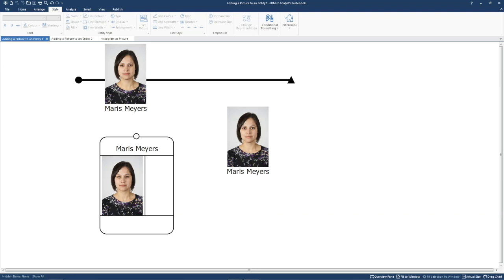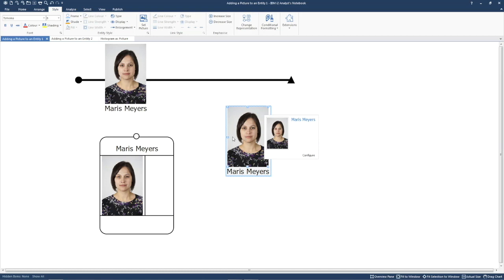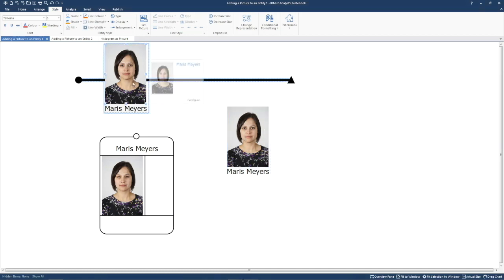You can add pictures to three of the representations available, for example an icon, a theme line, and an event frame.